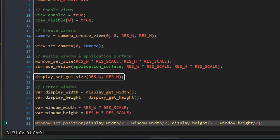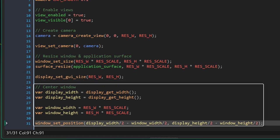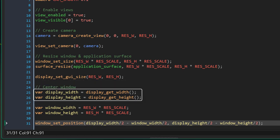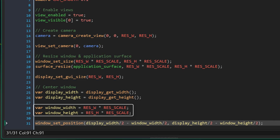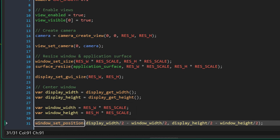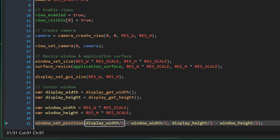Now the issue is that if you run the game, the window will not be in the center. So this code will center the window. This gets the width and height of the display, and this gets the width and height of the window. Then this sets the position of the window by subtracting half the window size from half the display size.